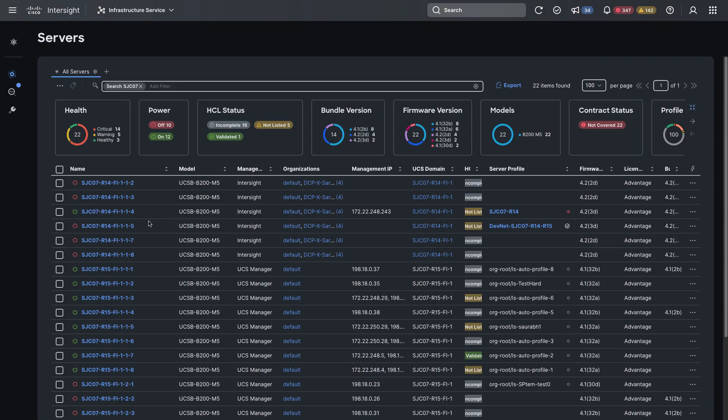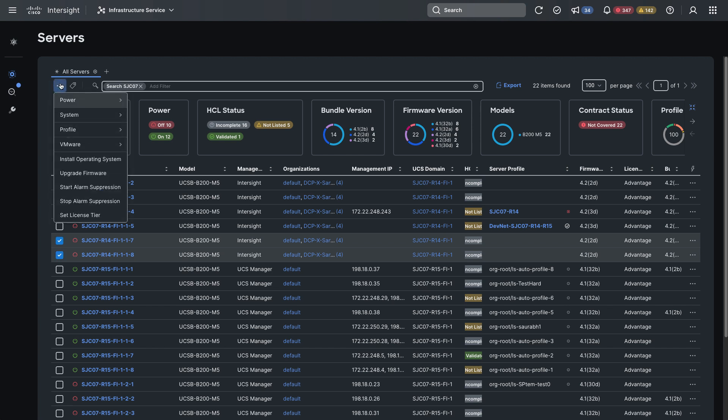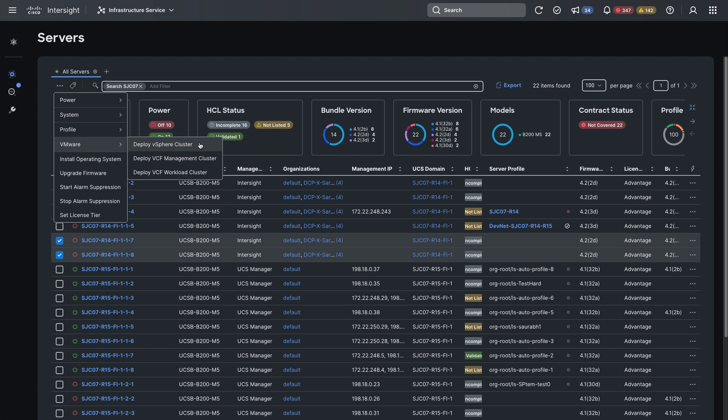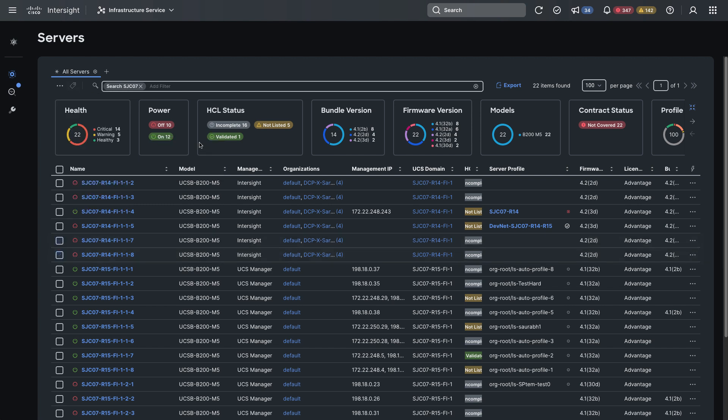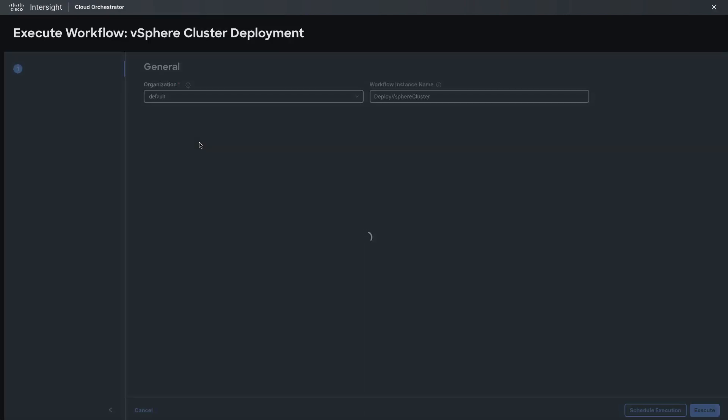I'll start in Intersight's infrastructure service and from the servers table view I can select servers and then go select an action under VMware to deploy a vSphere cluster.